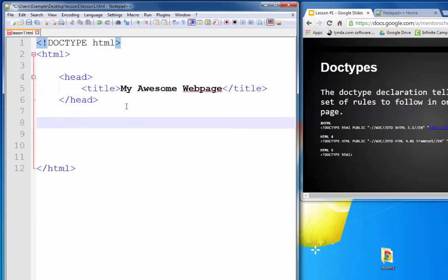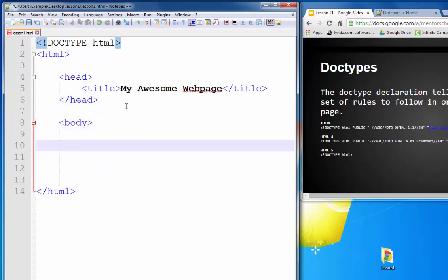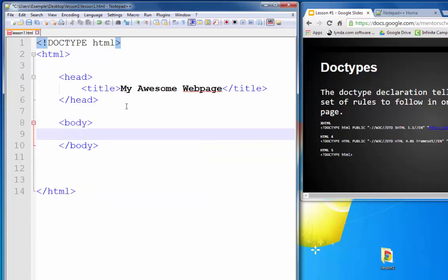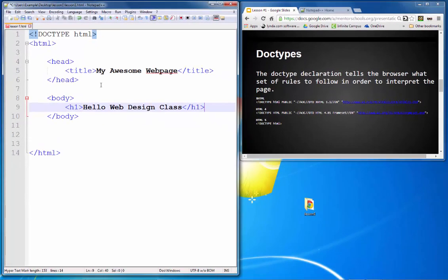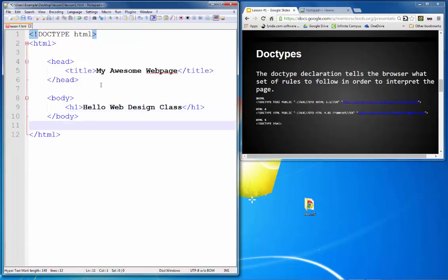The next thing I'm going to put here is the body — this is where all the content of the page is going to go. Within the body I'm going to put an H1 tag, which means it's a heading — the very first heading. According to browser rules, this is generally going to be bigger than the rest. I'll type 'Hello, Web Design Class' and close that H1 tag. We now have a full-fledged web page, so I'm going to save this.